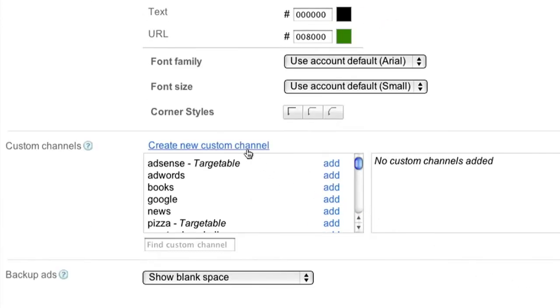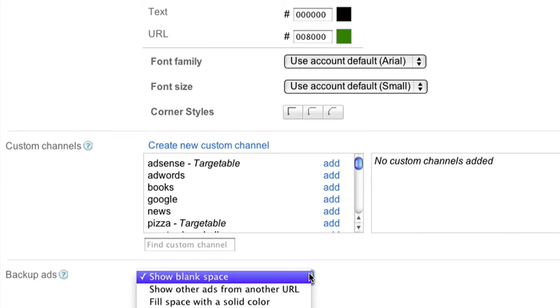We'll cover custom channels in a separate video, so be sure to check back in on our YouTube channel for a walkthrough. For now, let's skip to the bottom of the page where you can choose your option for backup ads.